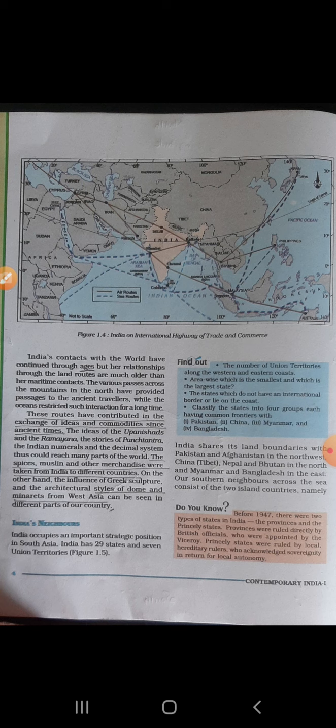These routes have contributed to the exchange of ideas and commodities since ancient times. The ideas of the Upanishads and the Ramayana, the stories of Panchatantra, the Indian numeral and the decimal system — all could reach many parts of the world. From here, goods and ideas exchanged with other countries.